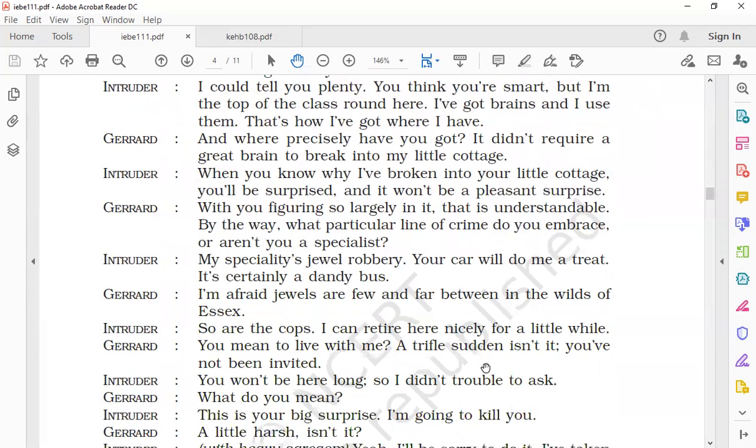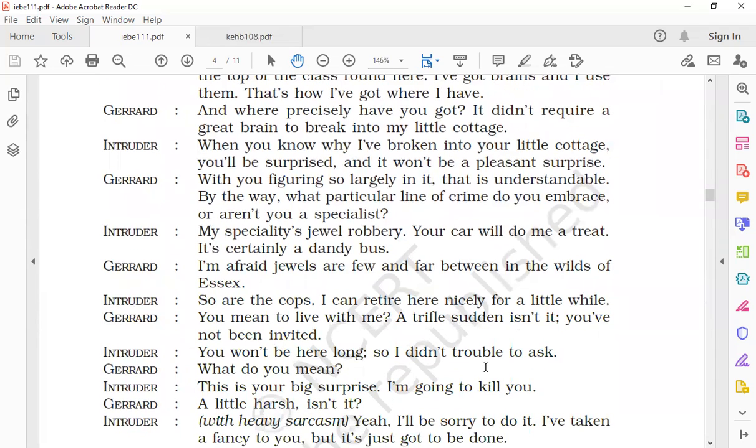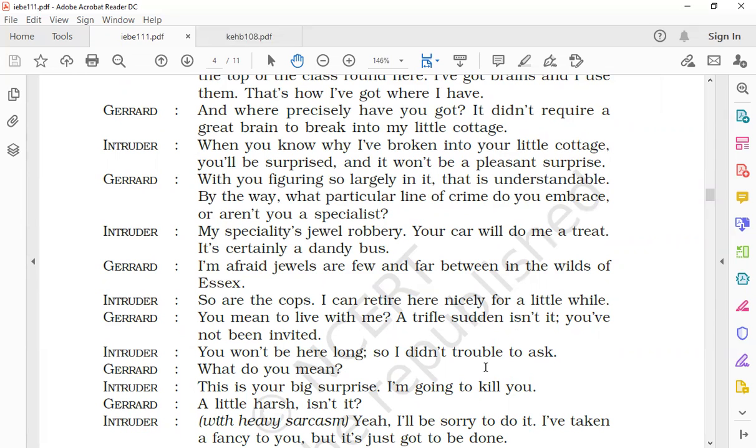The intruder says, 'My specialty is jewel robbery. Your car will do me a treat. It's certainly a dandy bus.' Dandy bus means an excellent bus—bus is referring to the vehicle of Gerard. The intruder replied that he specialized in jewel robbing, and he added that Gerard's car would be a gift for him because it was very stylish, an excellent car. He is happy to get his car. He says your car will do me a great treat; it was an excellent vehicle for him, and he specialized in jewel robbery.